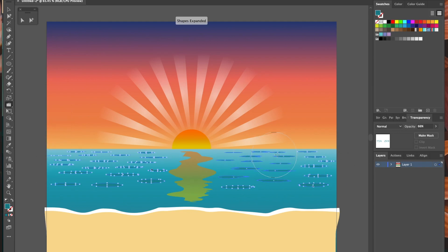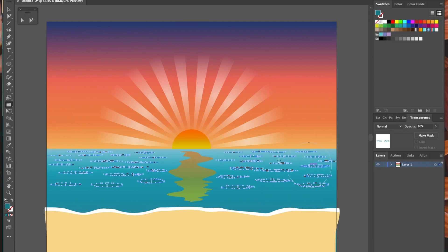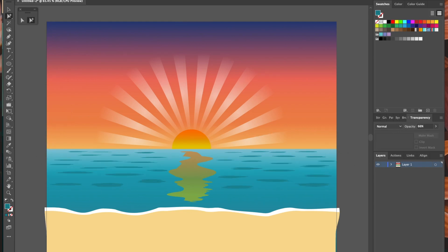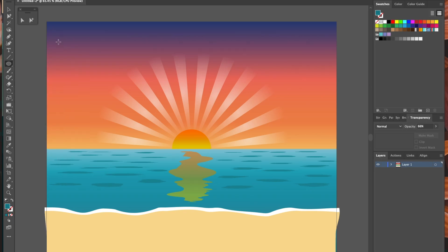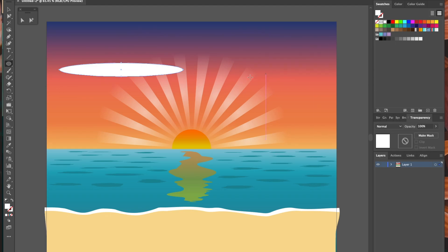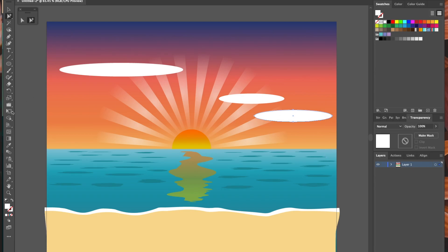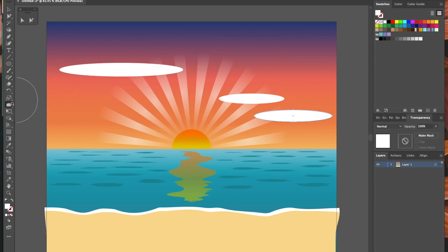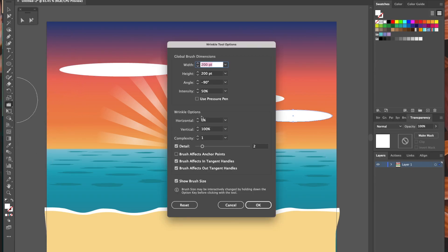Once we're happy with that, it's time to go back to the wrinkle tool and give them a little bit of movement. We're almost done now. I just want to add a few wispy clouds. I'm doing that by making ovals. I'm still using the wrinkle tool, but I've turned the brush to 90 degrees in the settings, and I'm just tapping lightly on the selected oval to give it a bit of a wrinkle.